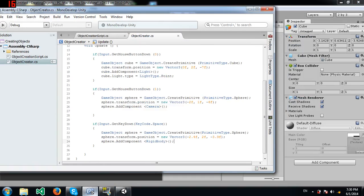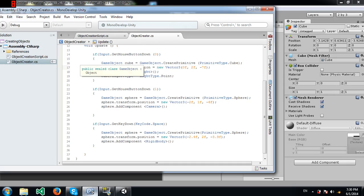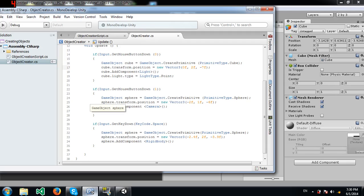I forgot to explain a couple of things. When I write cube.transform.position, this means we're setting the value for the position property of the transform component of our cube object. In the light line, we are setting the type of light.